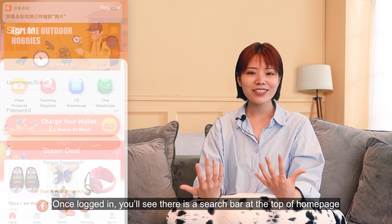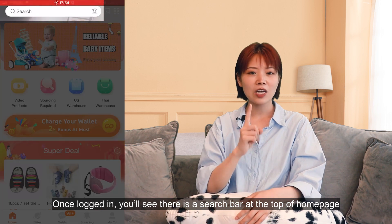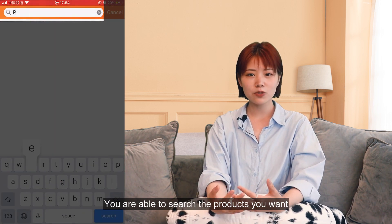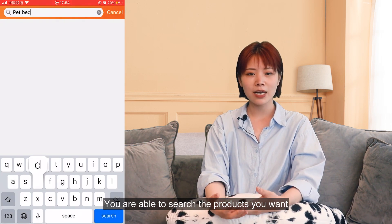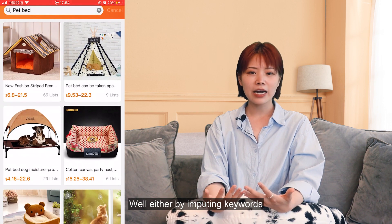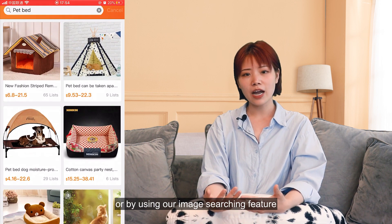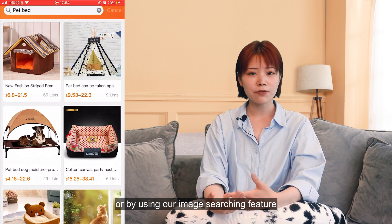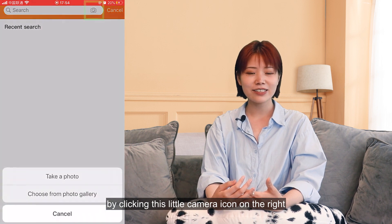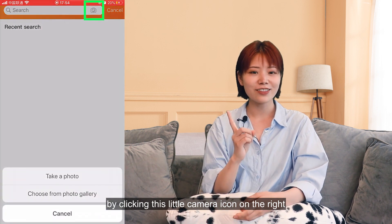Once logged in, you'll see there is a search bar at the top of the homepage, and you're able to search the products you want — either by inputting keywords, or by using our image searching feature by clicking the little camera icon on the right.